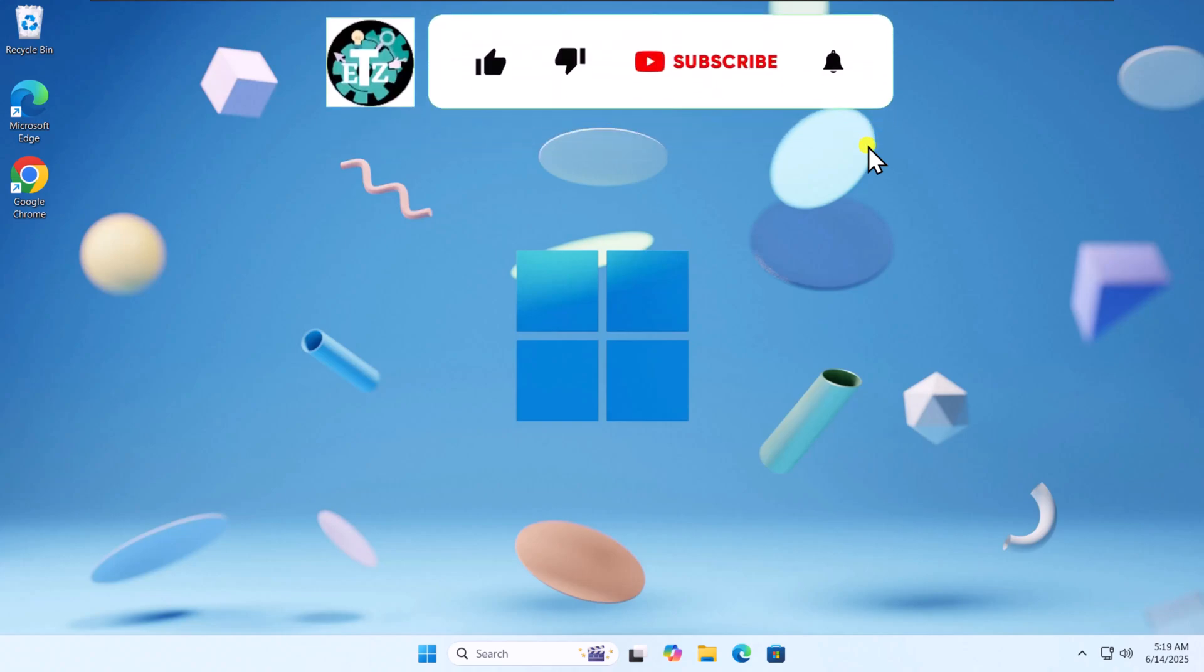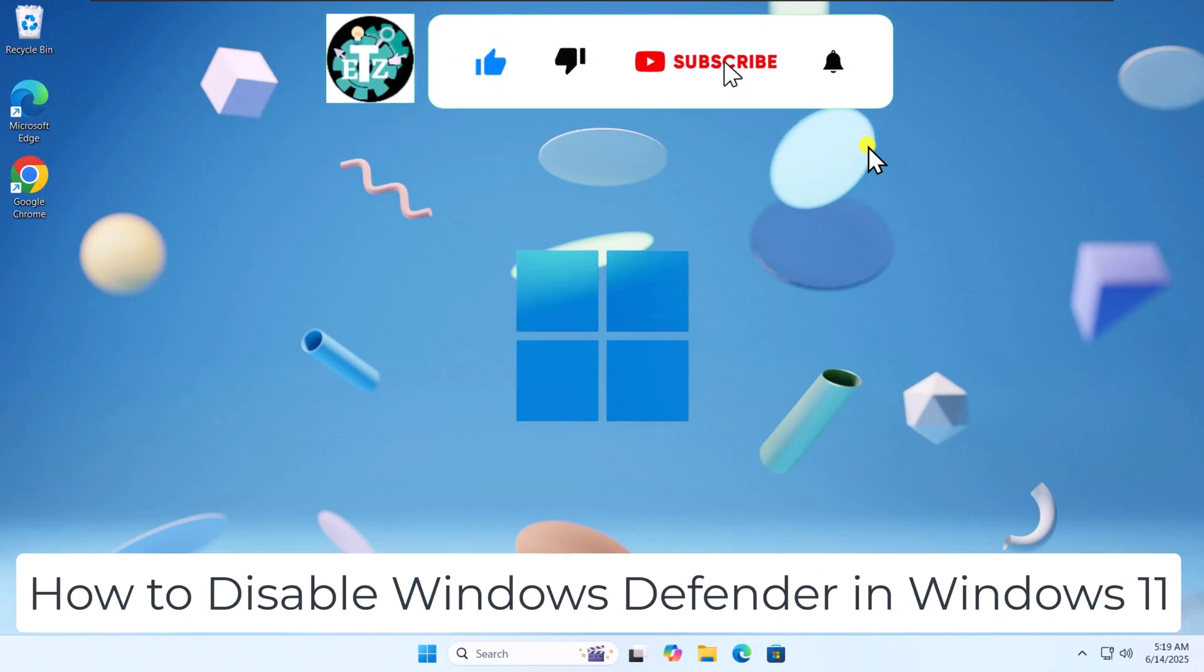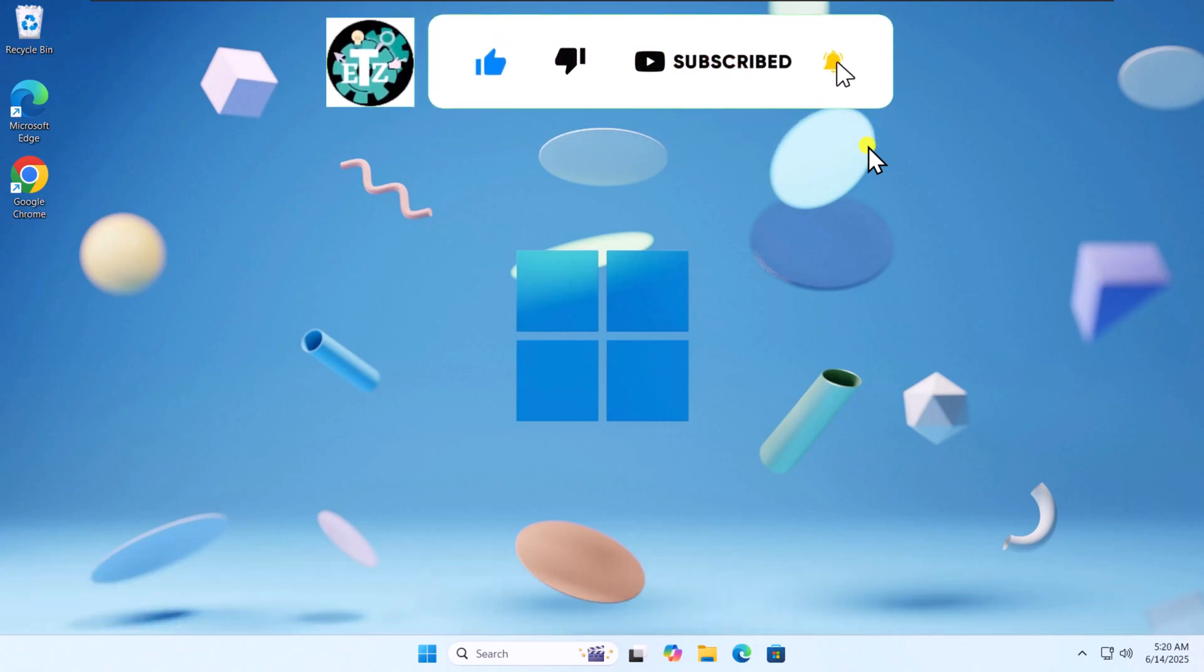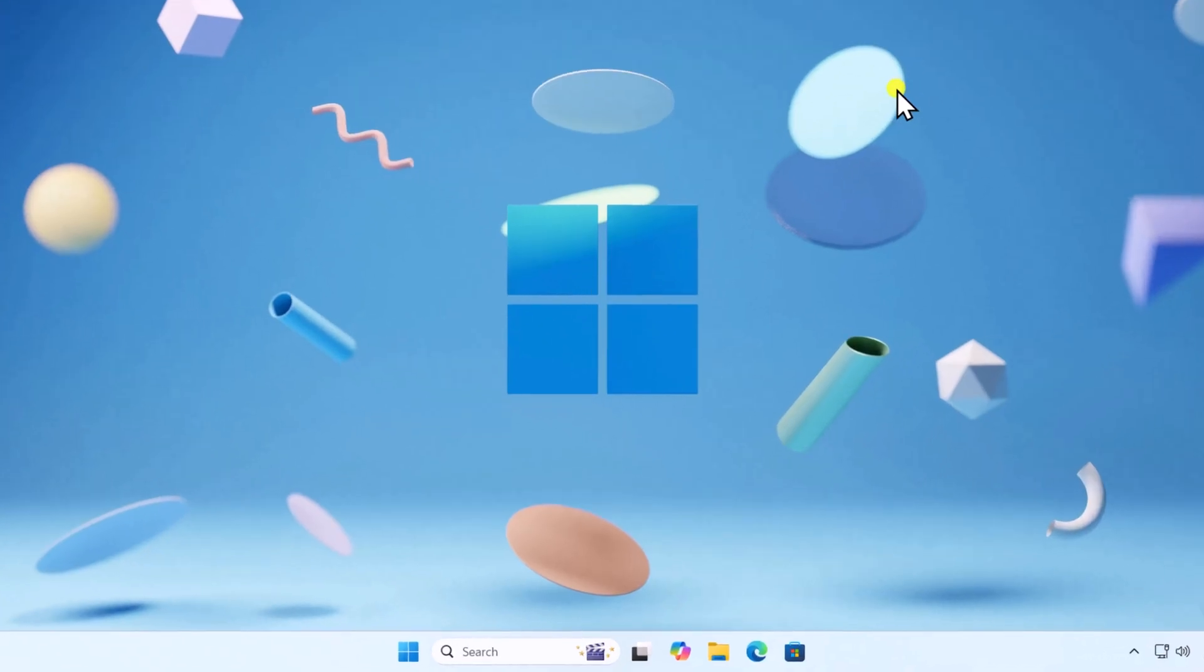In this video, we will talk about how to disable Windows Defender in Windows 11. Make sure to watch the complete video before you follow any step.